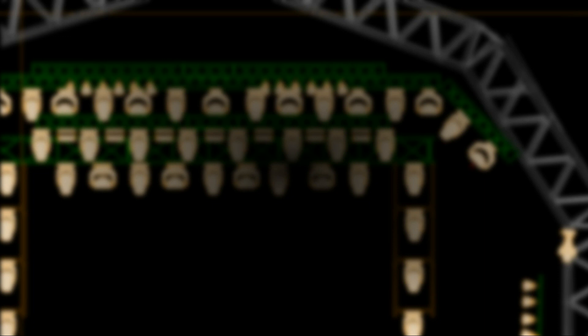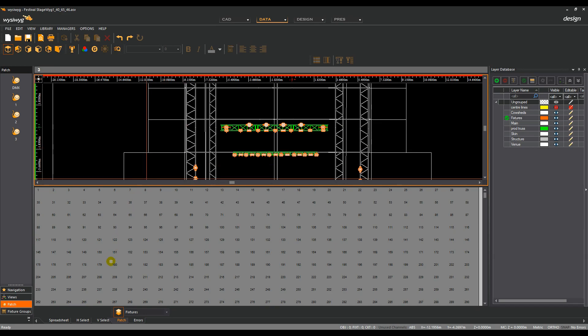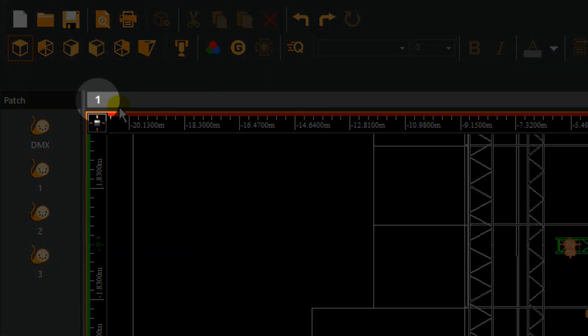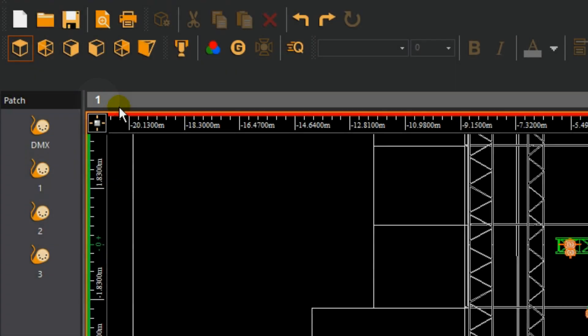Now that universes have been created, fixtures can begin to be patched. Drag and drop patching. In data mode, select the patch layout tab in the bottom left hand corner. In the patch shortcut column, select the universe you wish to patch. You will notice the number at the top of the screen updates to show the name of the current universe selected.